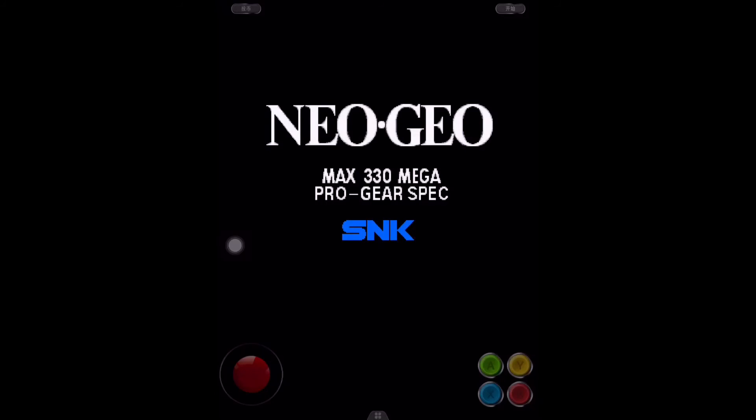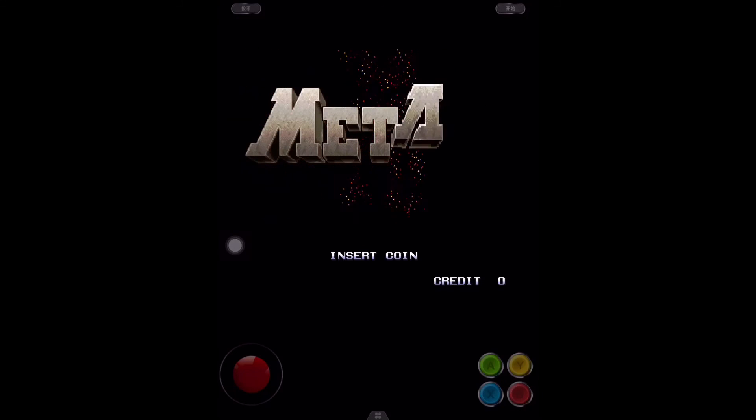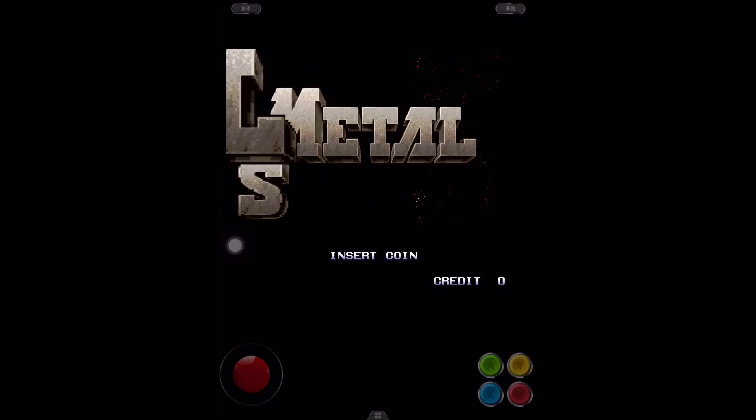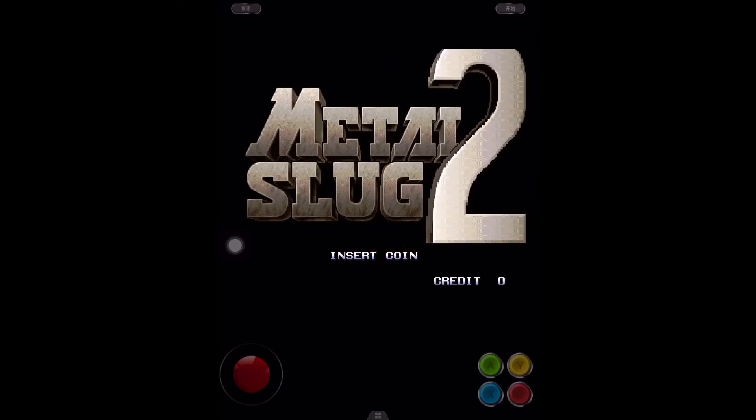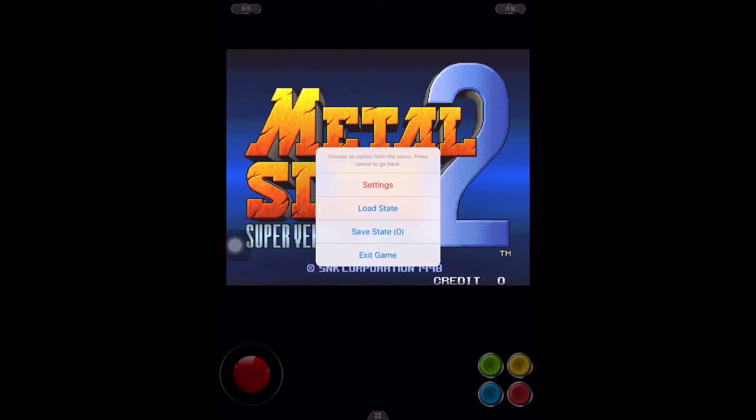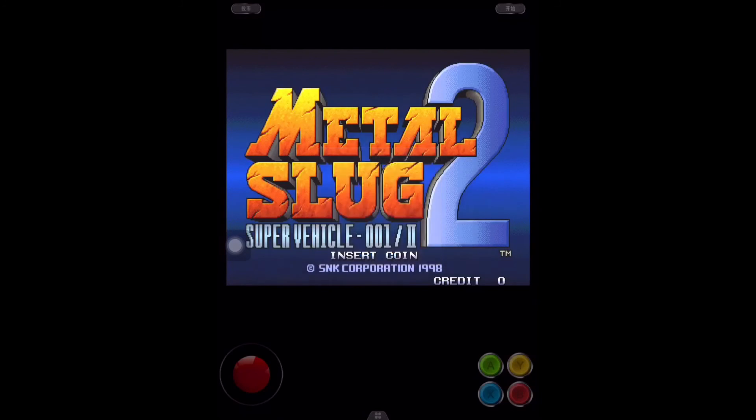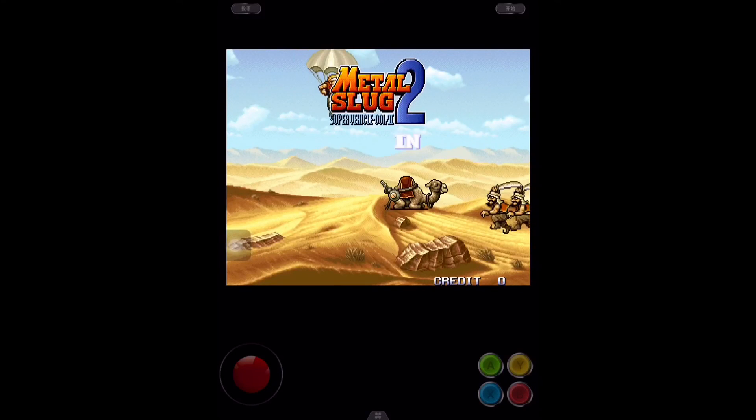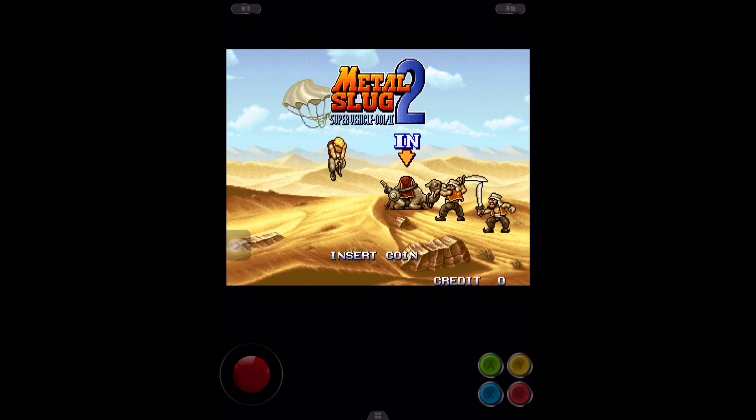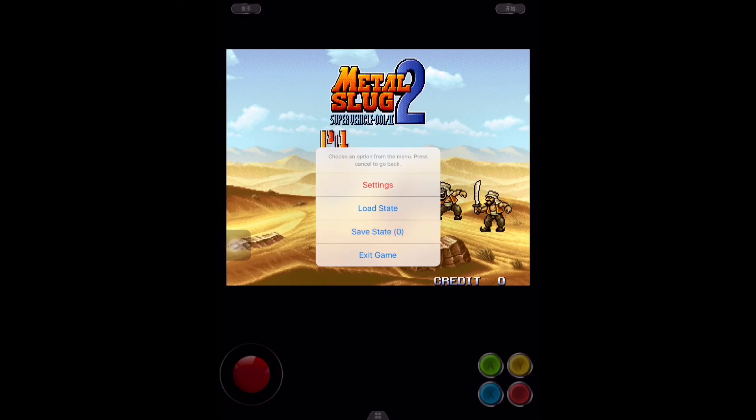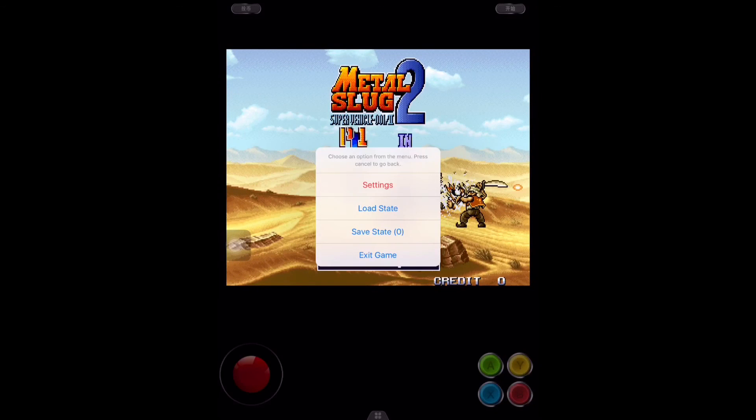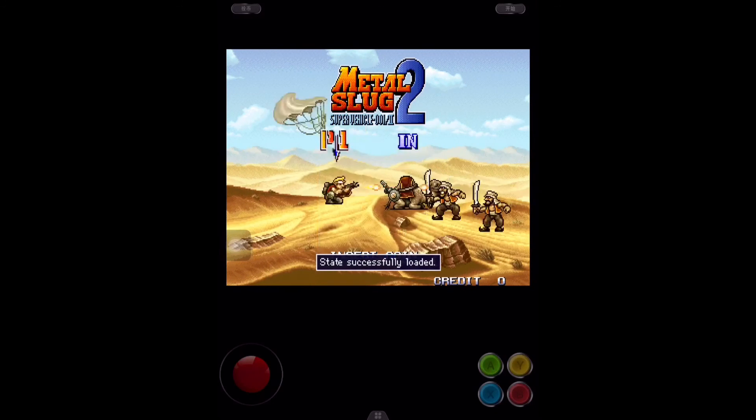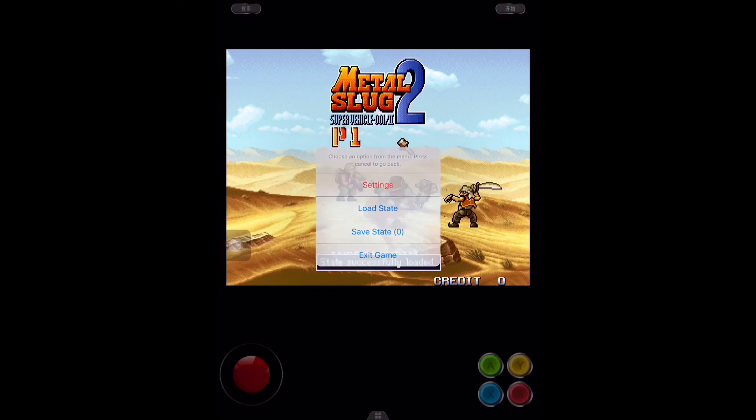And if you want to save the game or load a state, at the bottom you will see some buttons. Just tap that, and here you can do whatever you want. You can save state or you can load the state as well, and you can exit the game from here.